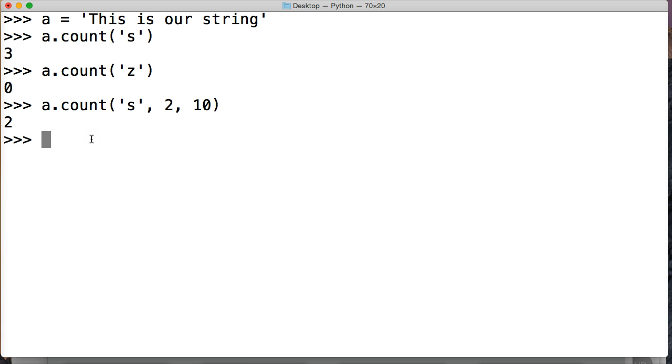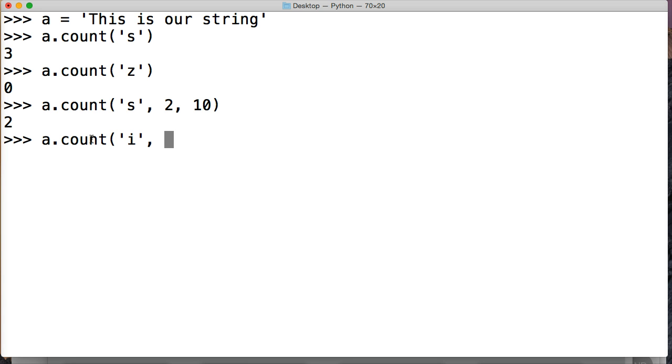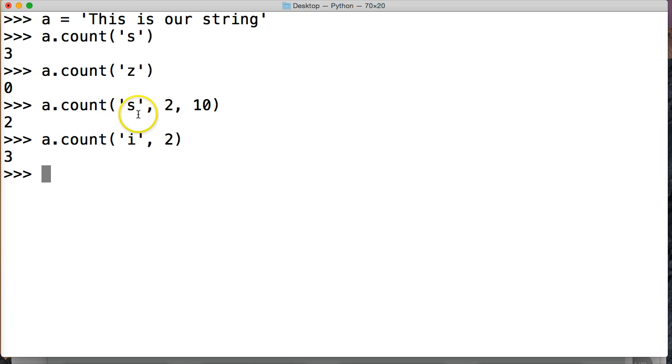Now, we can always do, let's do A count. Let's change it up. We'll do I. And we're going to just give it a starting index location. So we'll do 2 again. And close that out. And we got 3.